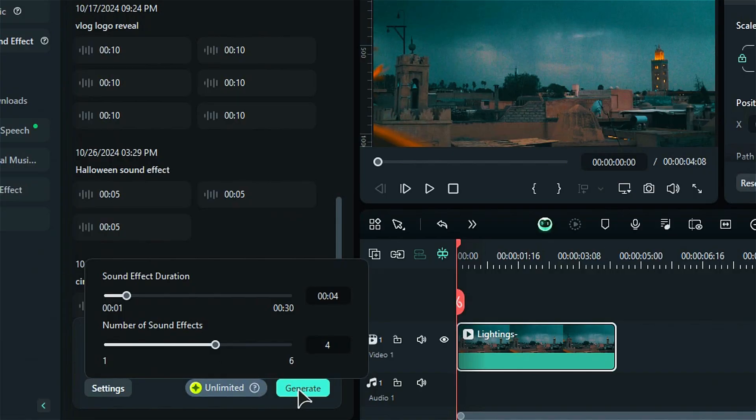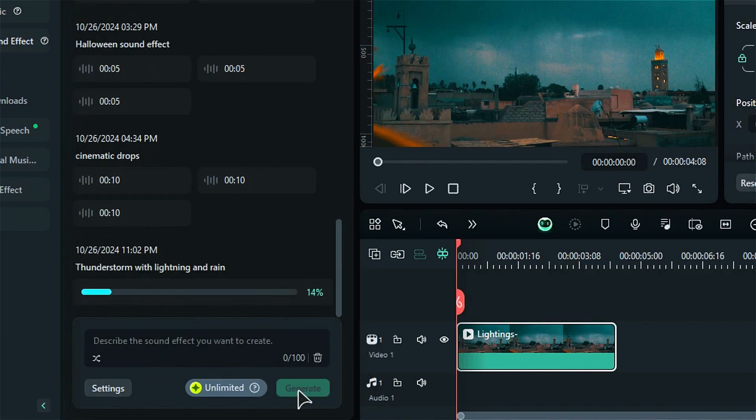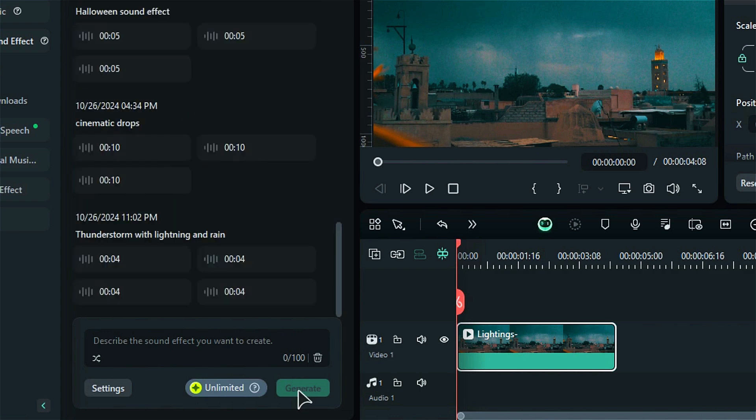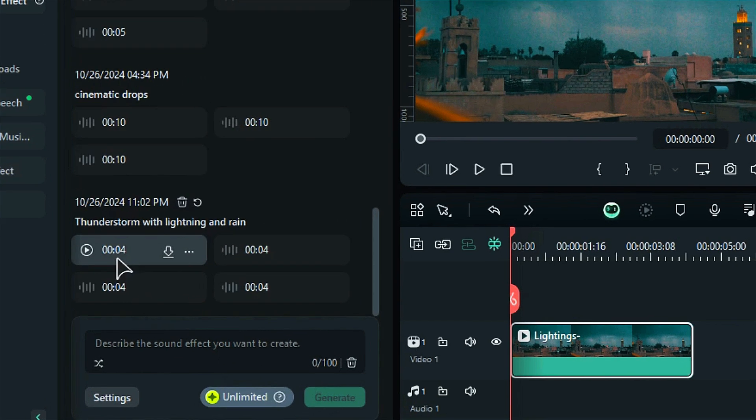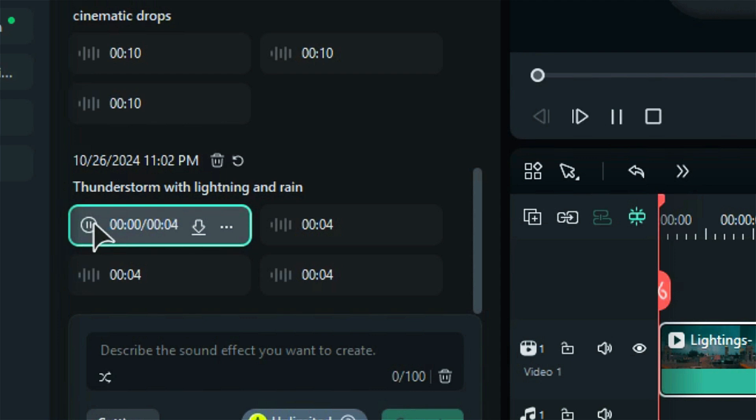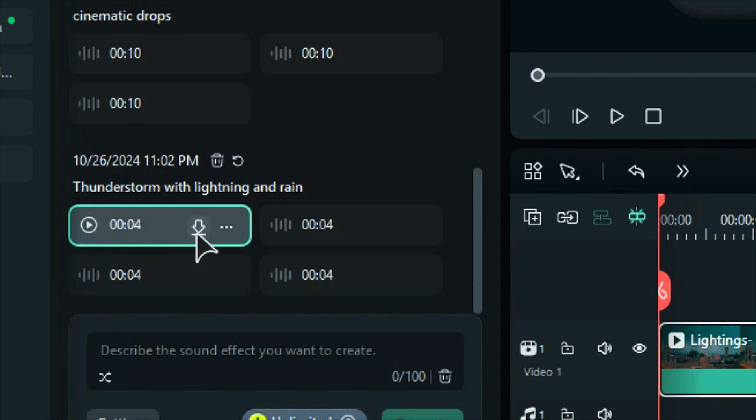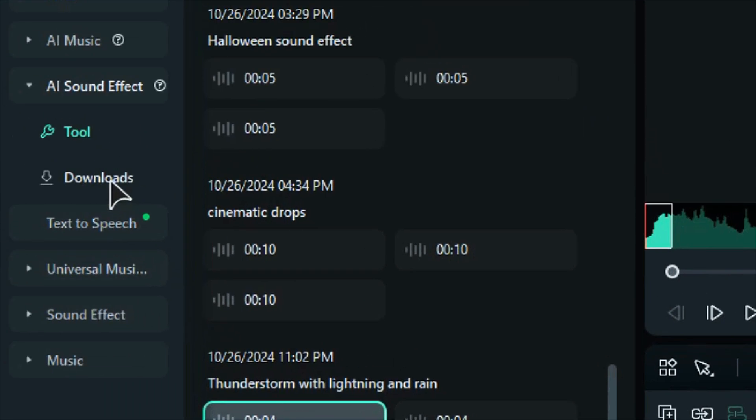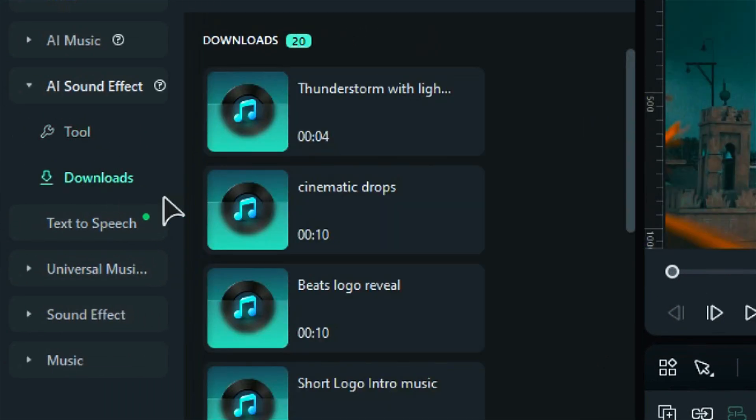Step 5. Click Generate to let the AI create your sound effects. In just a few seconds, your sound effects will appear. Hover over a sound effect, click the Play button to preview it, and select Download if you wish to save it. These sound effects will also be stored in your Downloads folder for future use.